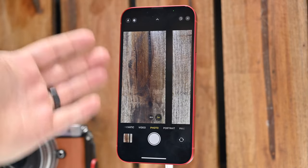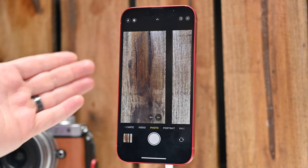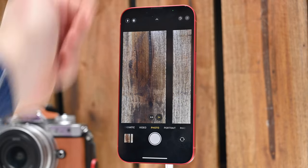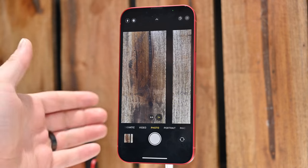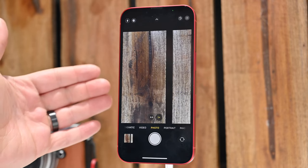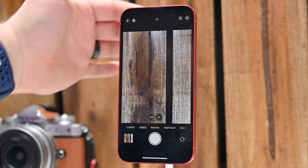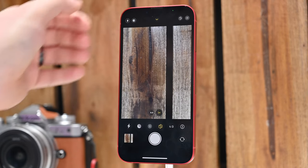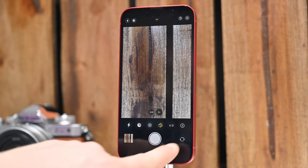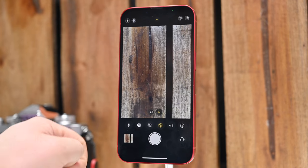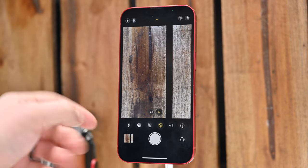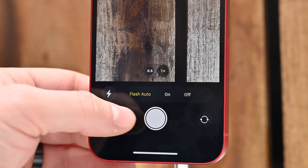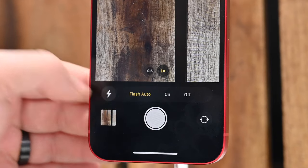Inside the app, there are many controls around the user interface. You have your different modes at the bottom, and a few select controls that intelligently appear towards the top. To access the rest of your camera controls, tap the little caret icon at the top of the screen. When you tap that, a new shelf will appear just above the shutter button. The first control here will turn the flash on and off — you can choose between on, off, or auto.